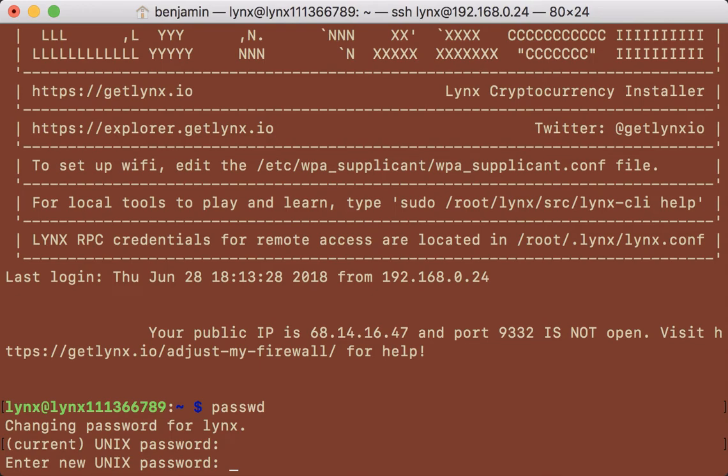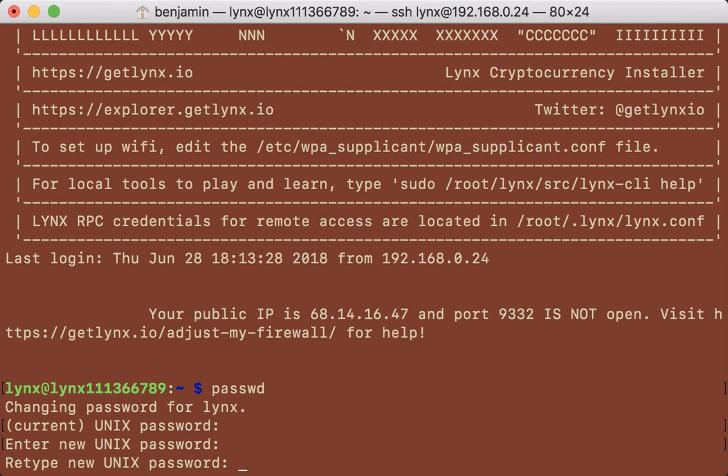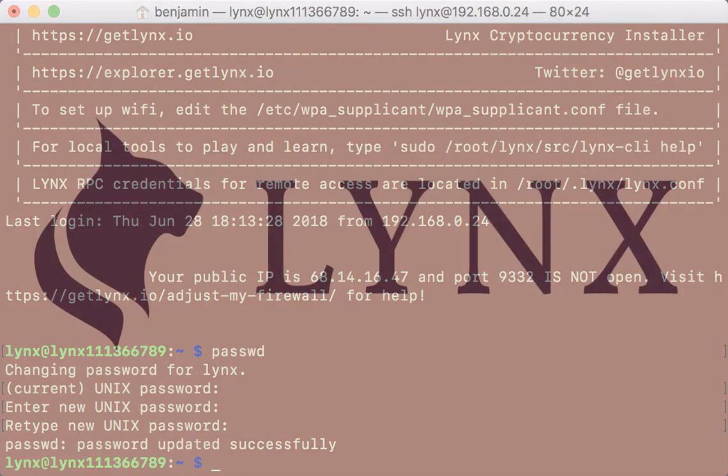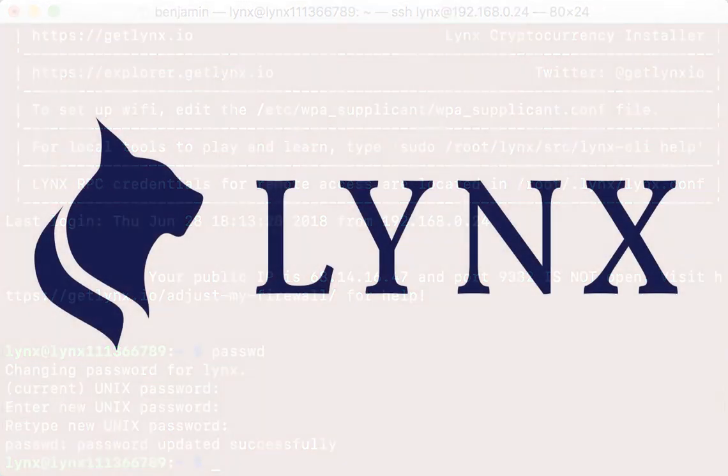I'm going to set my new password and then enter it again to confirm. It lets you know that it was updated successfully. You've now secured the Lynx account on your Raspberry Pi or your cloud instance. Congrats!